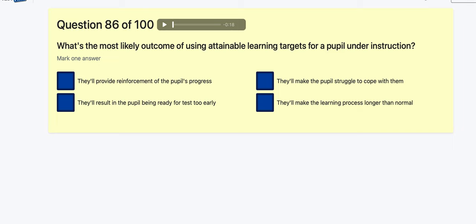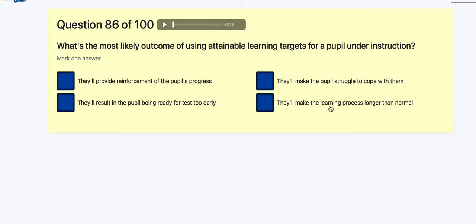Question 86: What is the most likely outcome of using attainable learning targets for pupils? They provide reinforcement of the pupil's progress — that's possible. They result in the pupil being ready for a test too early — that's weird. They make the pupil struggle to cope. They make the learning progress longer than normal. I'm going to go with: they provide reinforcement of the pupil's progress.